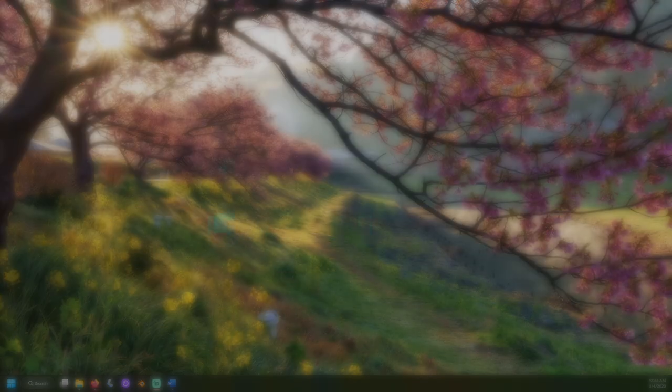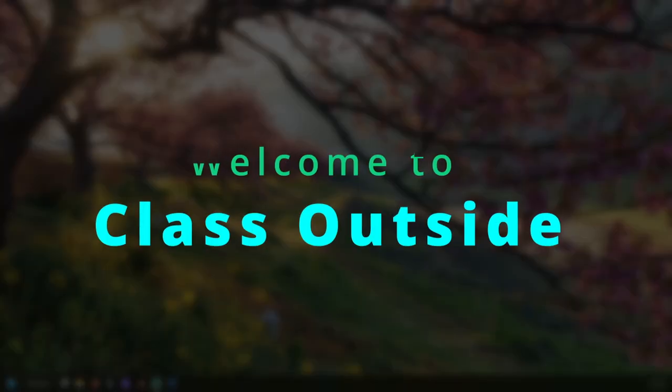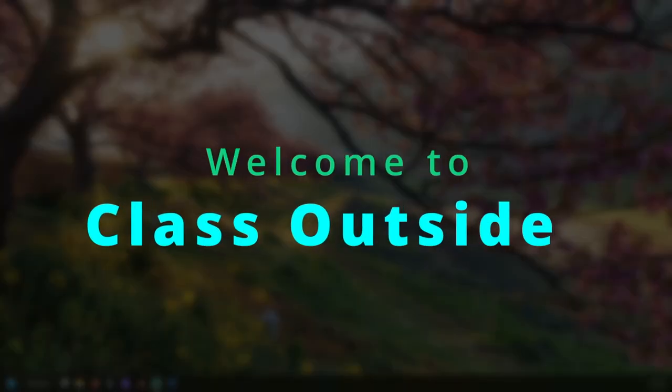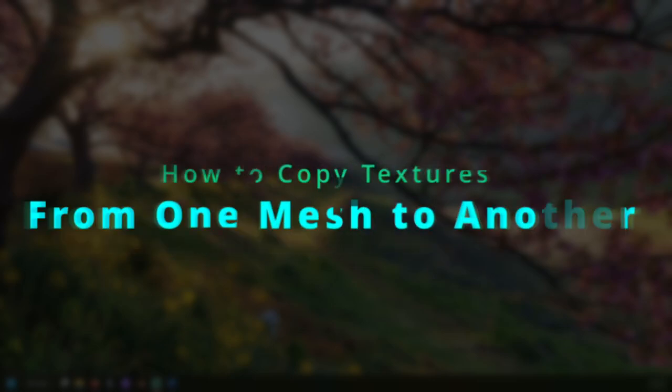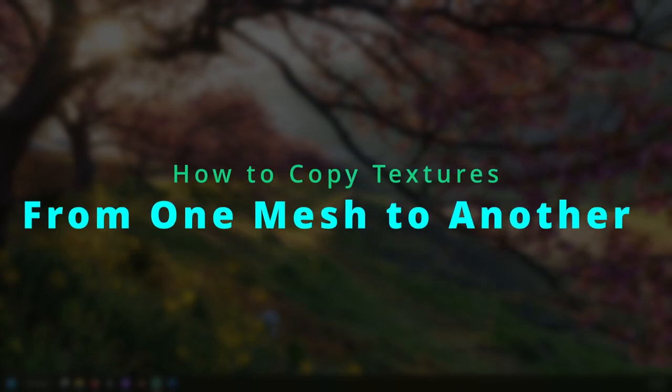It's good to be with you. Welcome to Class Outside. Today we're going to learn how to copy textures from one mesh to another.